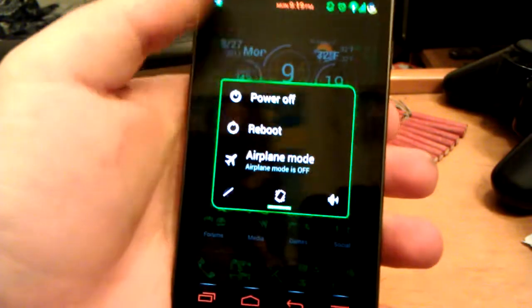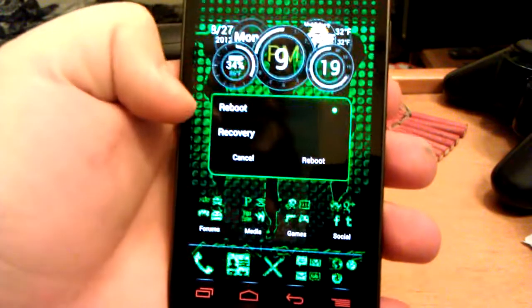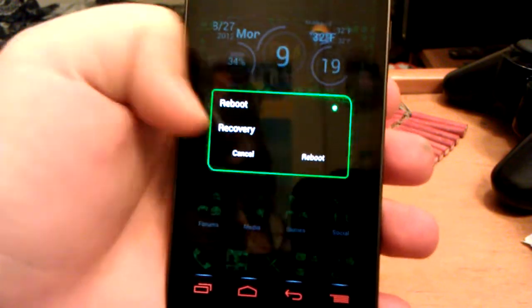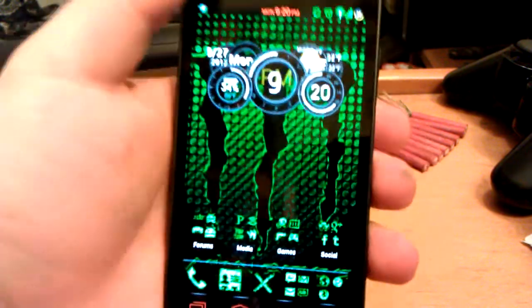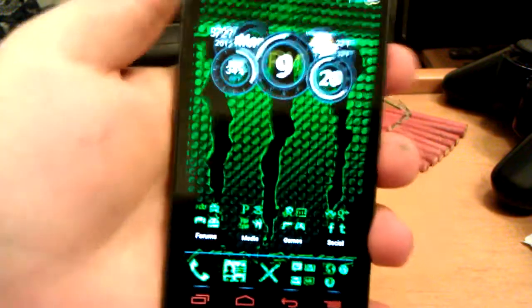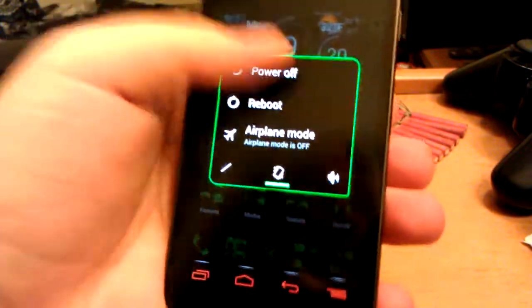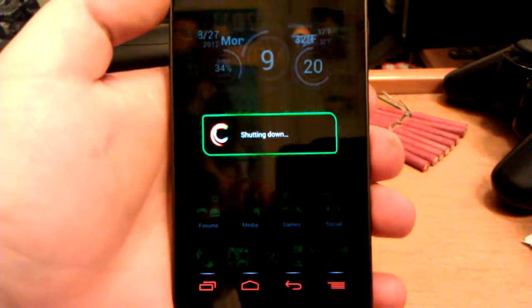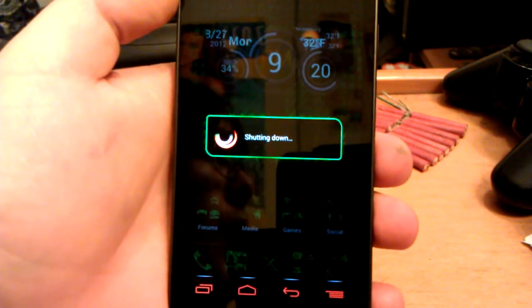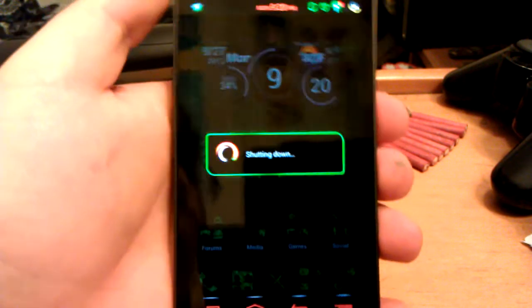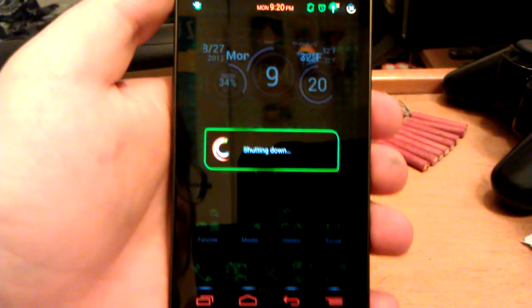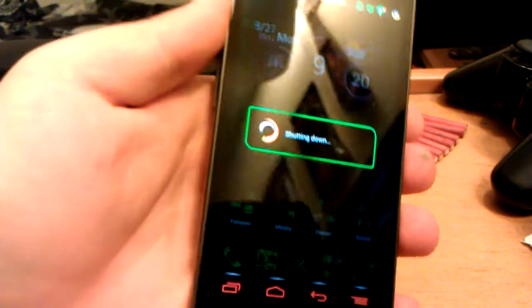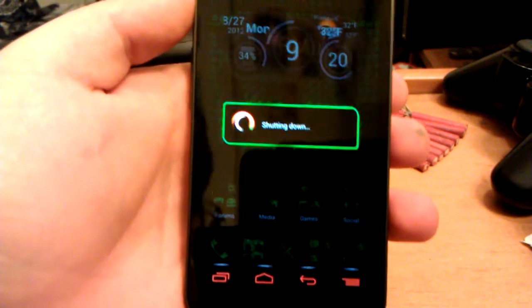You can either press and hold down the power button and select reboot recovery, but if you don't have that option in your ROM just press and hold the power button and power off your phone. Before you do this, just copy over the JB Sorcery version 2.1 zip ROM to your phone. I put mine in the downloads folder and then copy over the GApps.